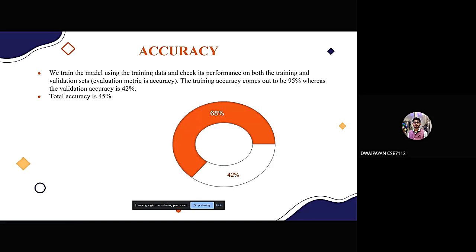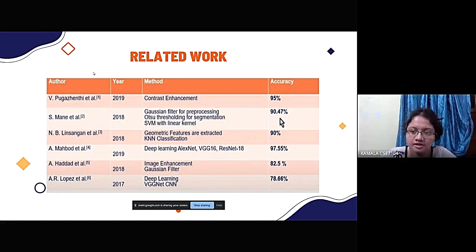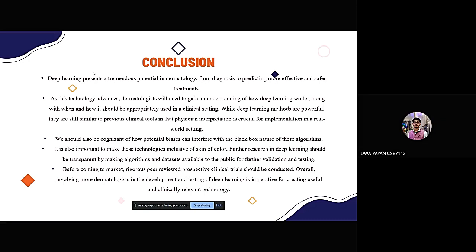Currently our model accuracy is around 42 to 45 percent. We are trying to achieve 90 to 95 percent accuracy in upcoming updates. Comparing to previous work by other scientists, we are still far from their accuracy levels, but we are working hard to reach that level.